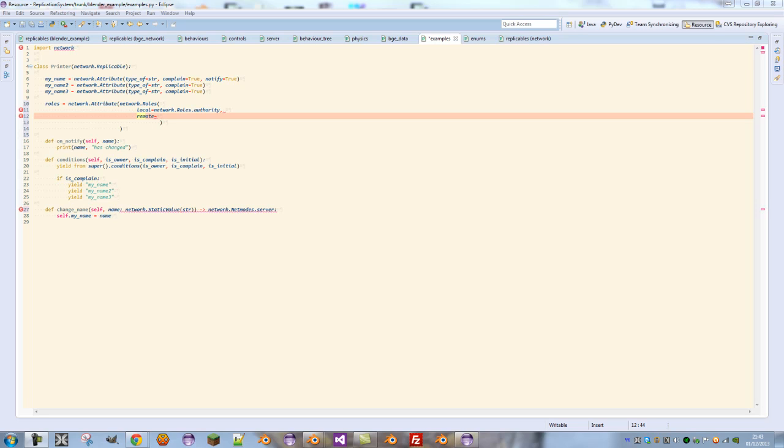In other words, the client's player, their player object on their client machine will have a local role of autonomous proxy, but other clients will see them as a simulated proxy. It mainly influences how the physics is run and also what functions they can run.